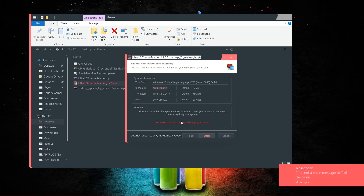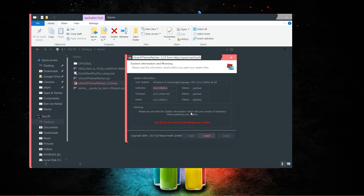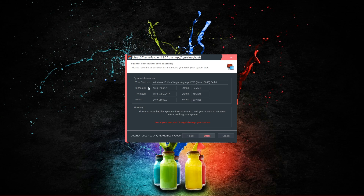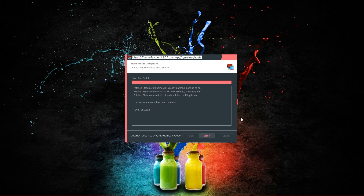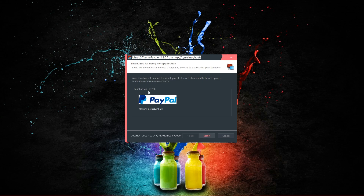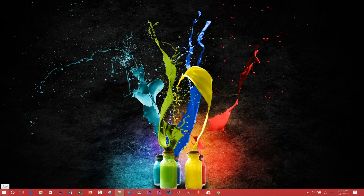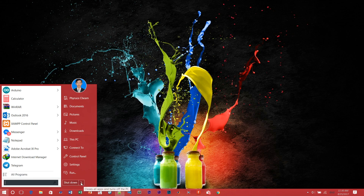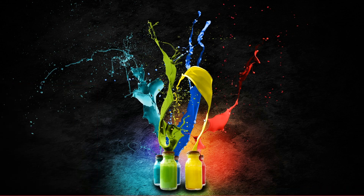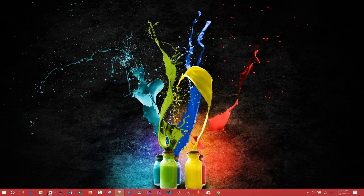Here you will see your Windows information. Before doing this, please make a backup of your system in case something goes wrong so you can restore it. After confirming the information is correct, click Install. If you'd like, feel free to donate to the developer. Once finished, you should restart your computer — click Restart.